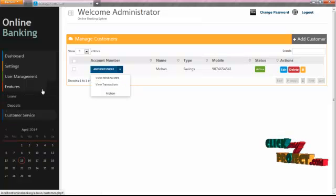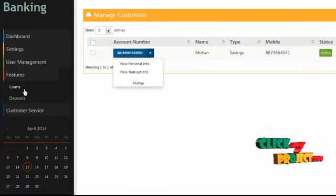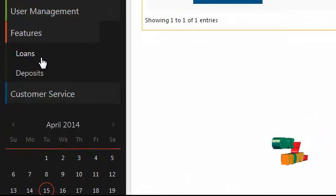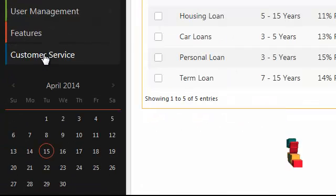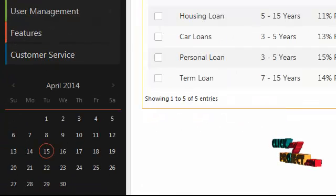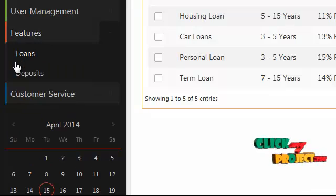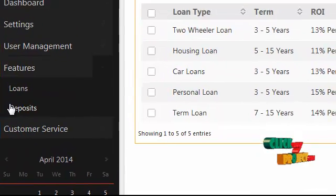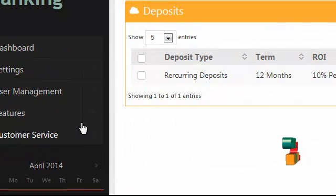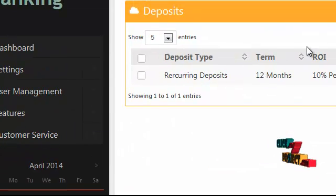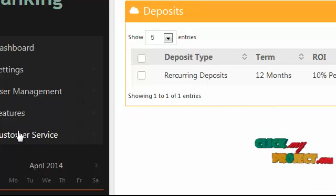There are more features in our system. First, we are going to see the loan features. In loans, the admin can add new loans or edit or delete existing loans. Also, the admin can add new deposits and edit or delete existing deposits.